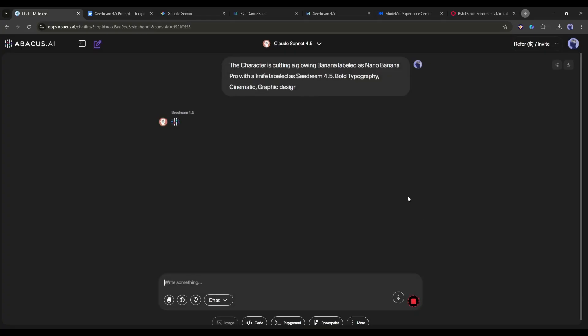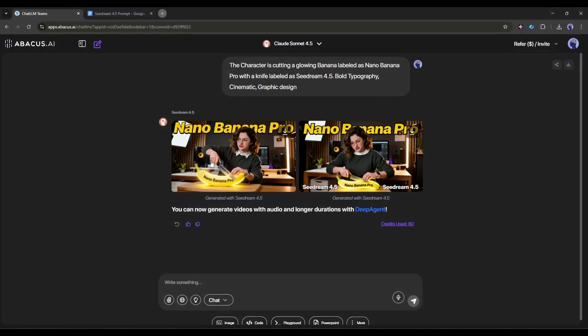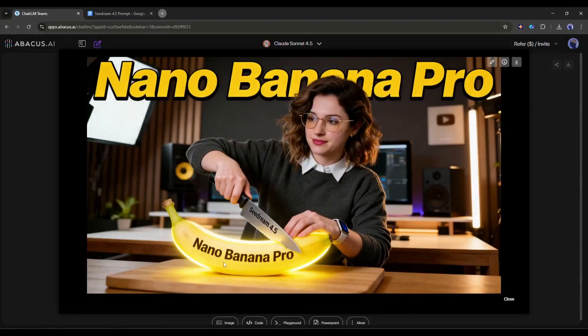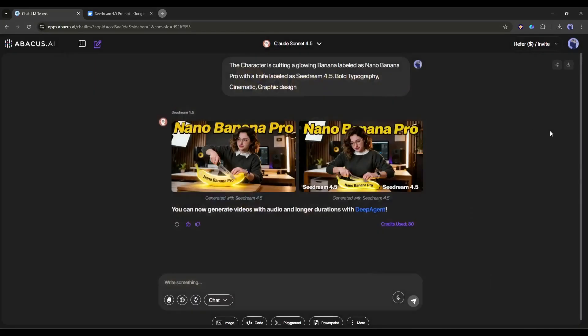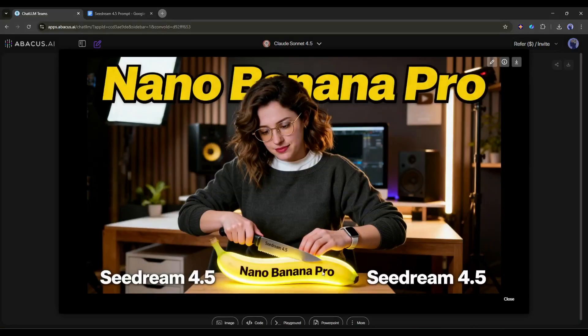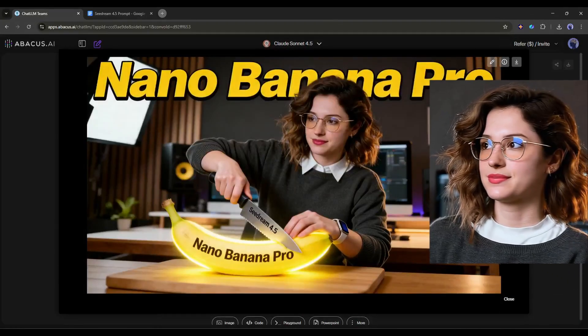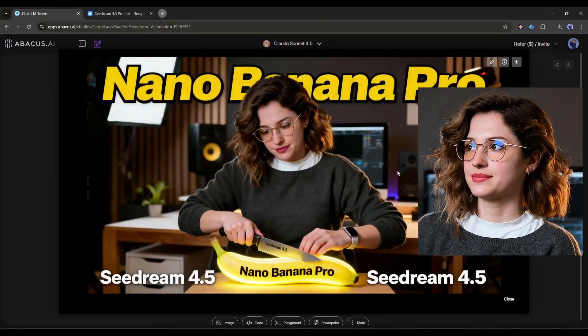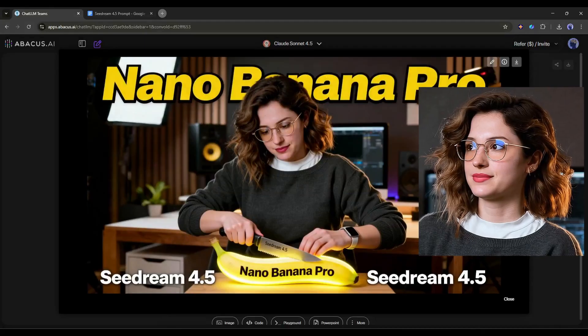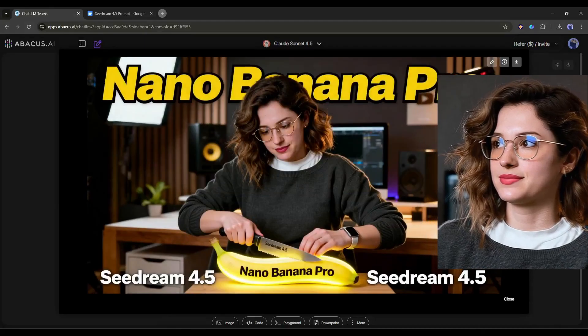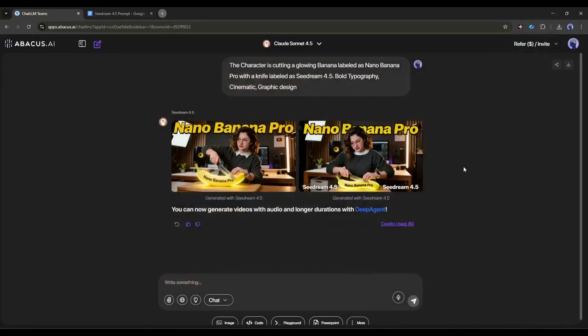Once everything is set, hit the generate button. Now we have to wait for some time. And here it is. The image is ready. You can see the quality of the images. C-Dream 4.5 generates really high quality images. It perfectly pulls from the reference images and did a great job.